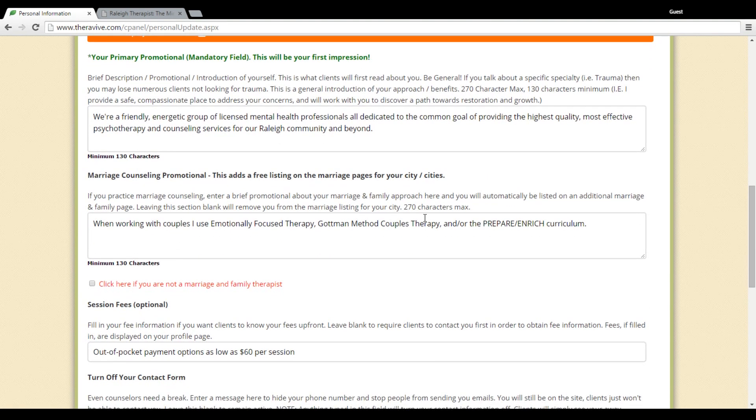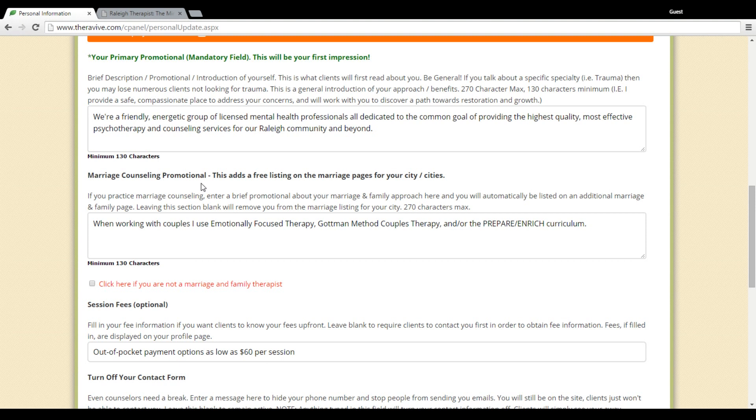Down below we have the marriage counseling promotional, and this is information if they were to use the term marriage counseling and your location in a search result. A lot of results come in with that qualifier, so it's important if you do work in this area to make sure that's filled out. If you do not, please go ahead and check this box here which will help you filter out those search results. If you check that box, you will not be found for marriage counseling.